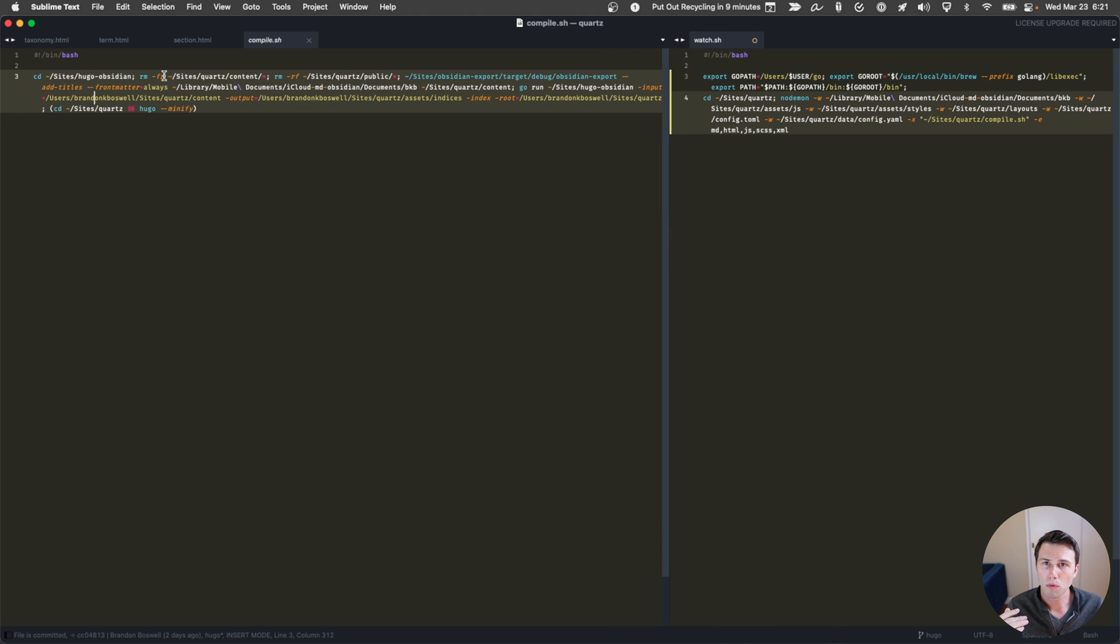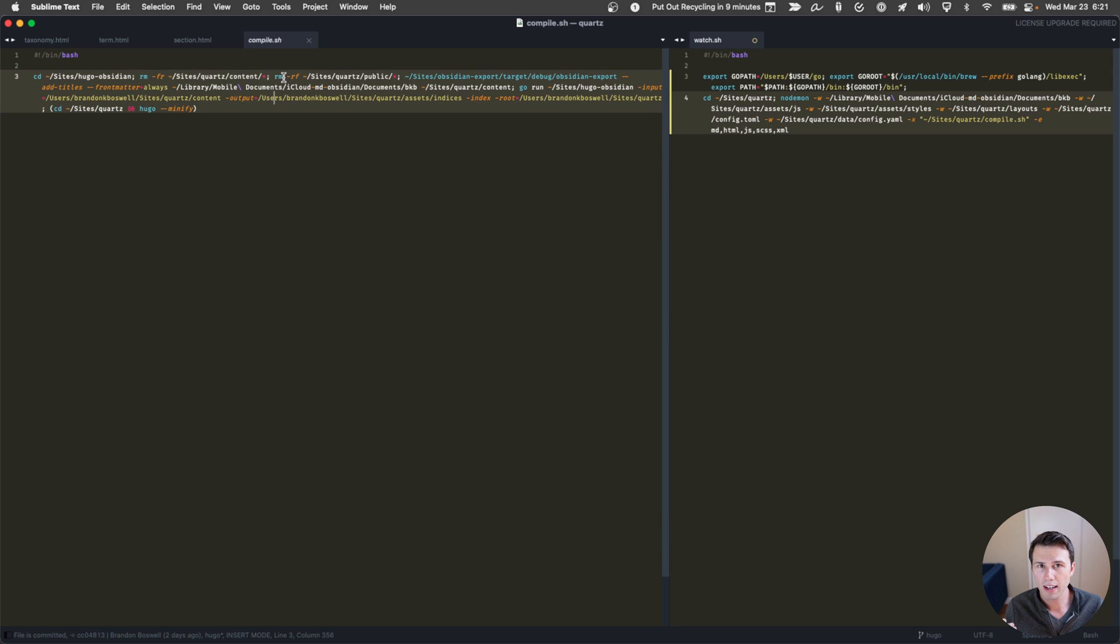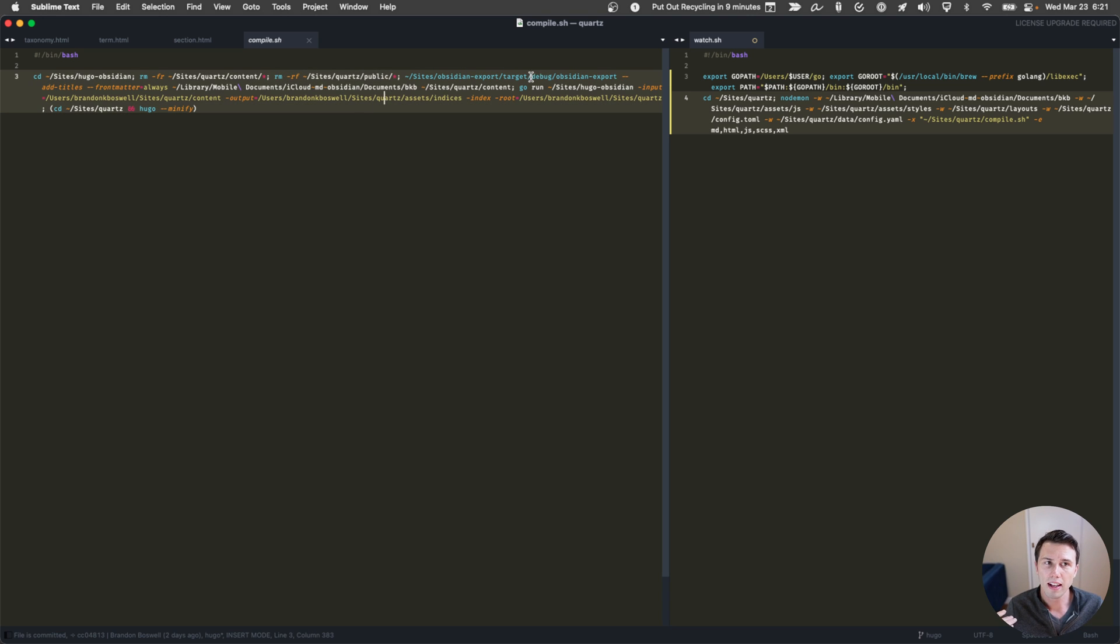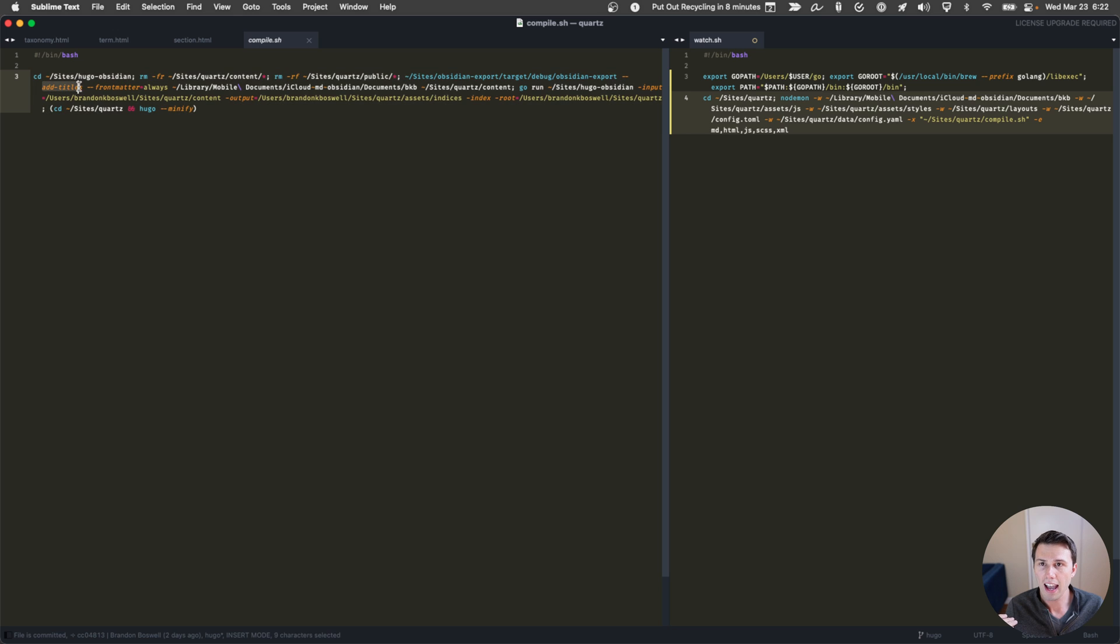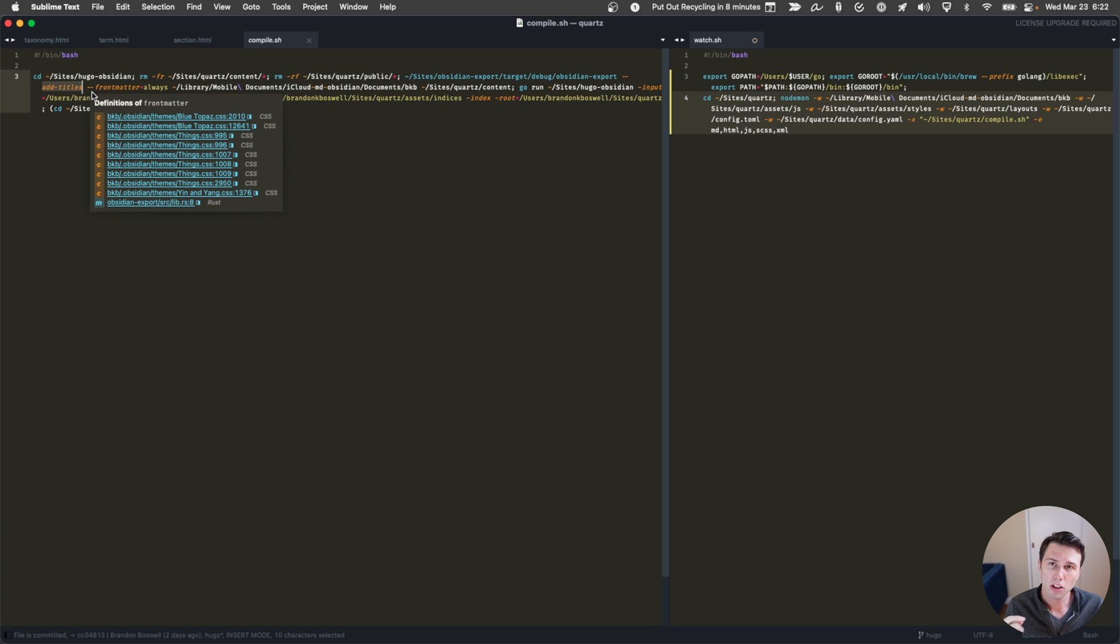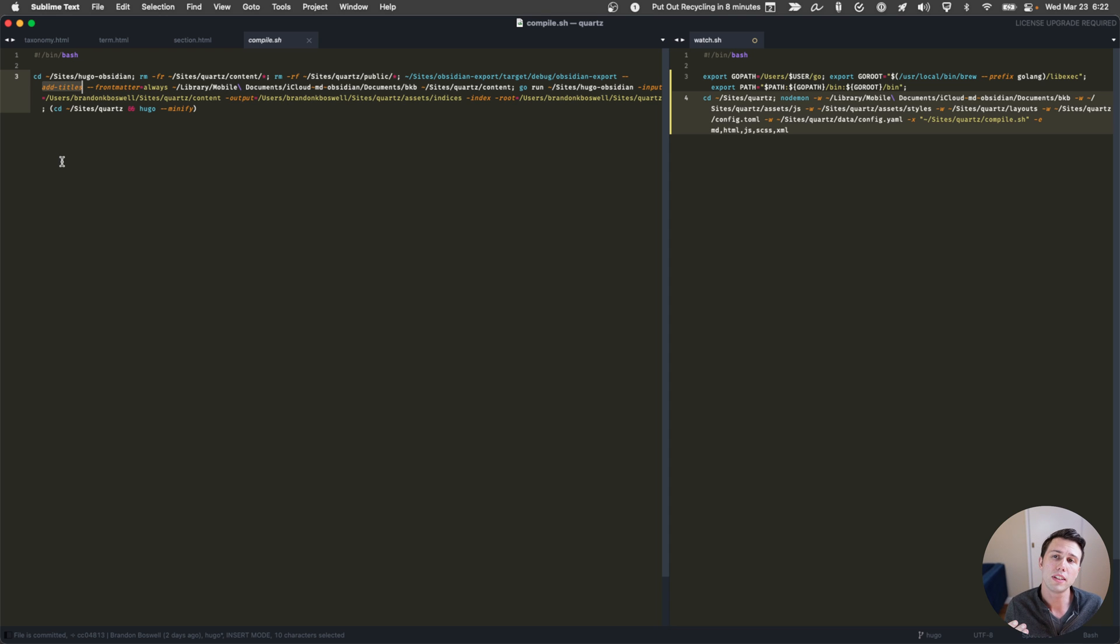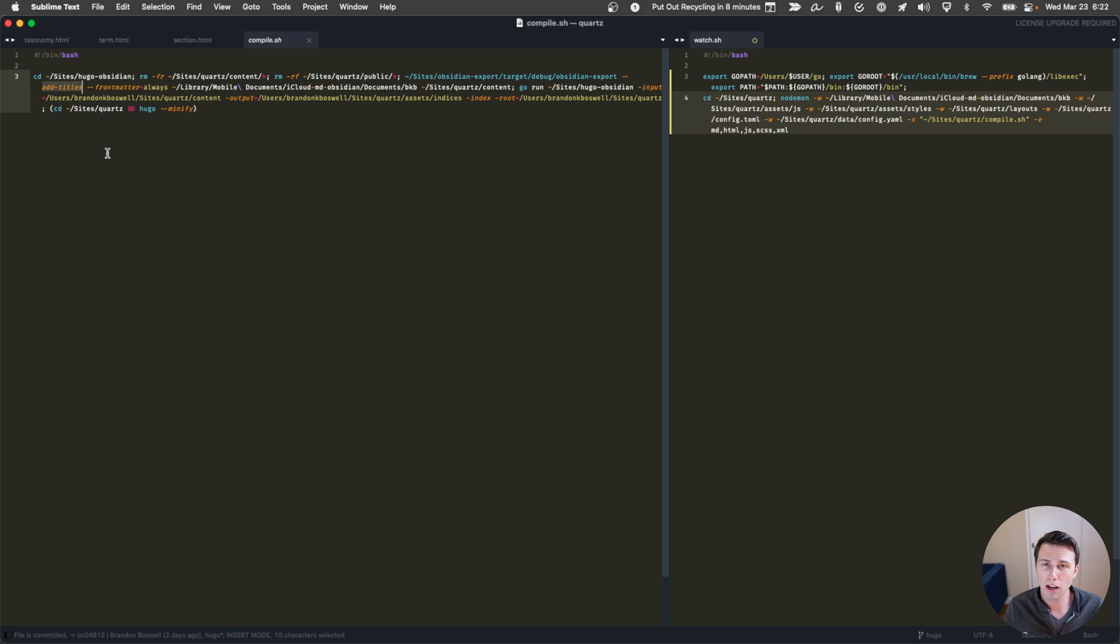This compile script is then going to make sure we're in the Hugo Obsidian directory, it's going to empty out the content from any previous runs of this. And then it's also going to empty out the public folder within Quartz to make sure that nothing is there as well. And then it's going to run the obsidian export command. And I have this add titles command, which will convert the path of the file to the title in the front matter. Hugo looks to that front matter to determine what title to show inside the layout. And you don't get that automatically from Quartz or Hugo Obsidian. So I made it so Obsidian Export will do that for me.